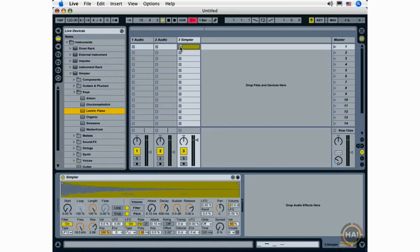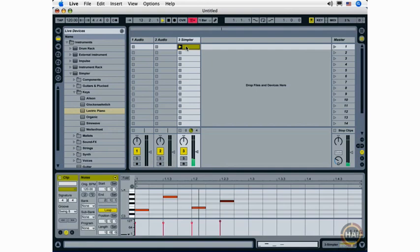Now clicking the clip launch button will launch the MIDI clip and trigger the instrument.